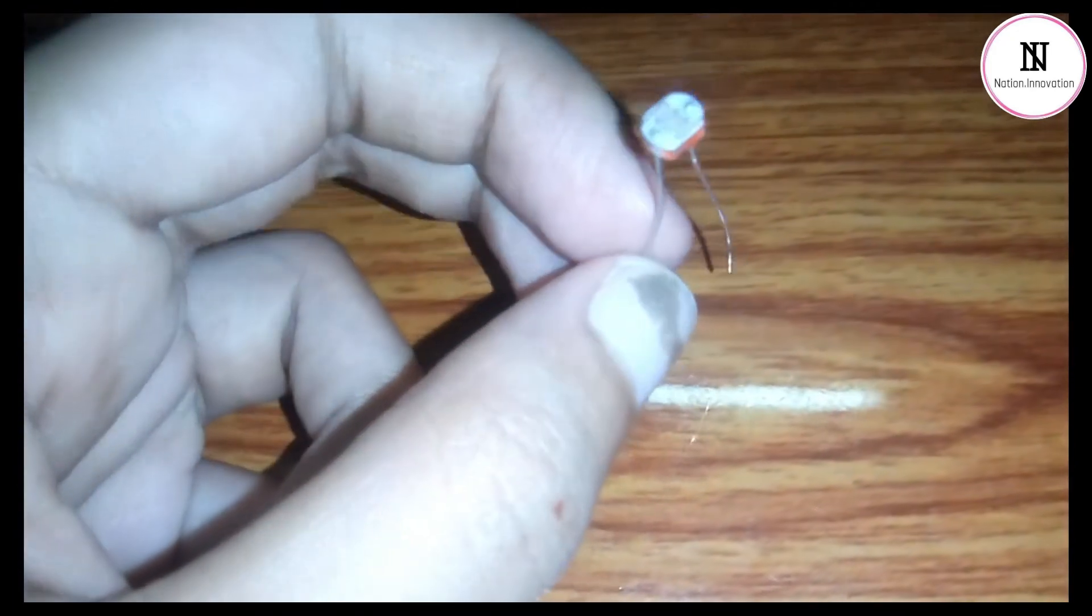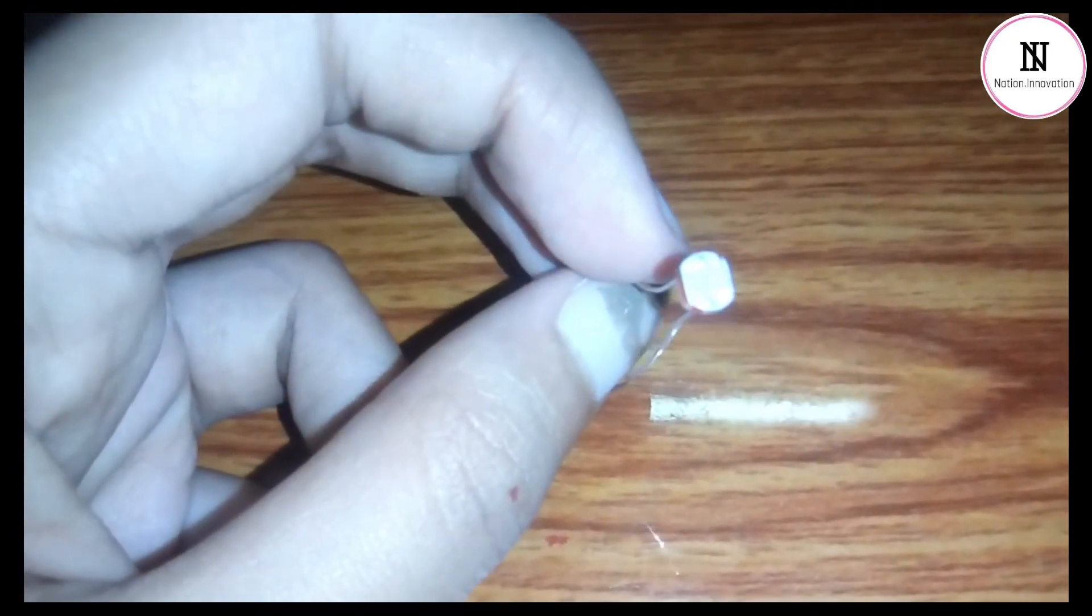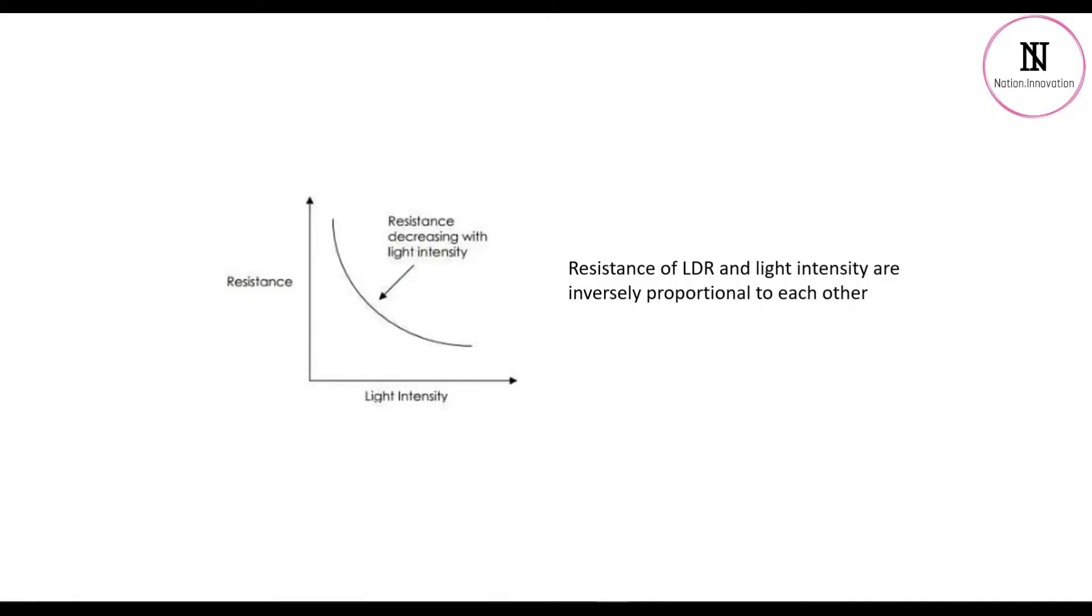up of semiconductor materials having high resistance. An LDR works as a variable resistor that depends on the intensity of light. If the intensity of light is more, it gives less resistance, and if the intensity of light is less,